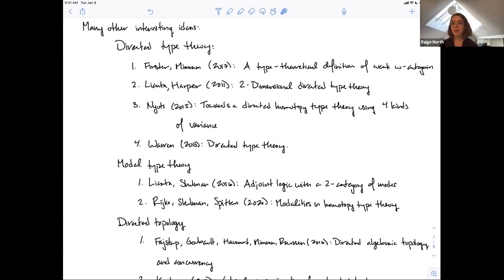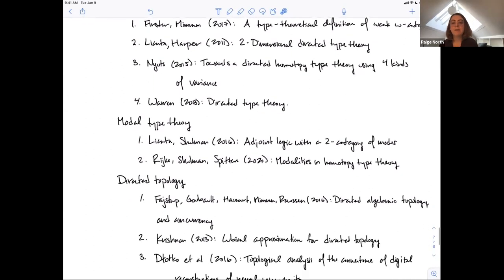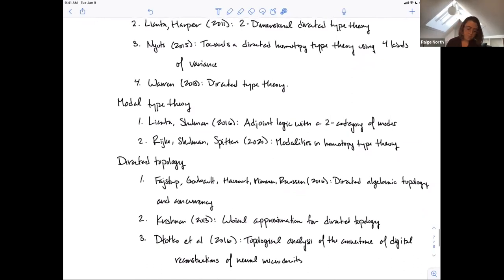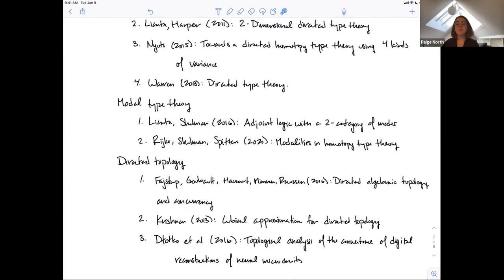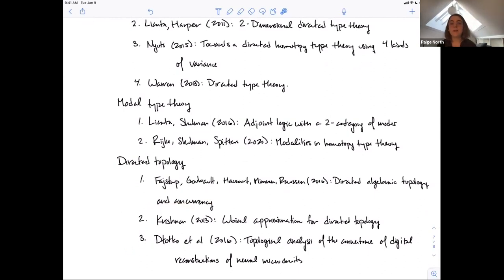I view this talk as a doorway into many interesting ideas in homotopy type theory. Beyond these two approaches to directed type theory, there are four other very different approaches. Modal type theory is another exciting direction. I've also listed references on concurrency semantics, combinatorial representations of directed spaces, and the application to neural networks.